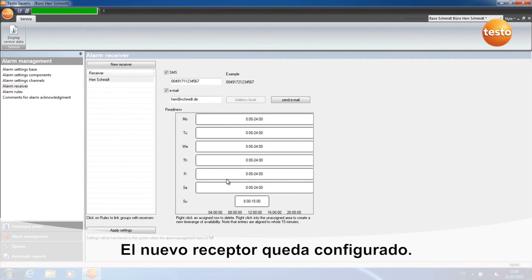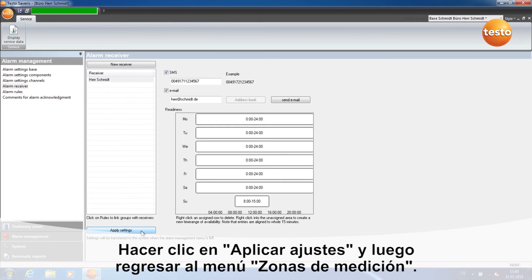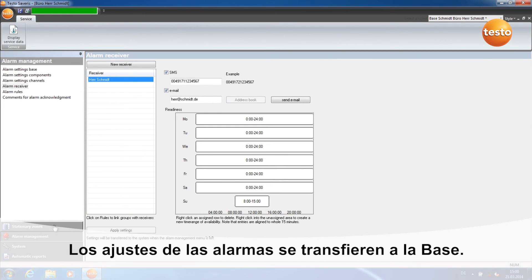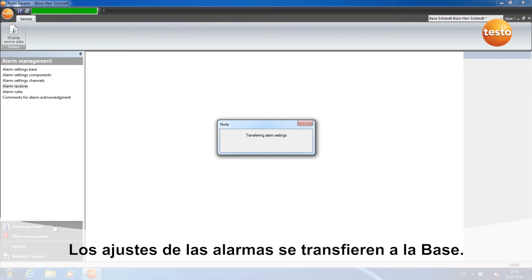You have now configured the new receiver. Click on Apply Settings and then back to Stationary Zones. The alarm settings are now transferred to the base.